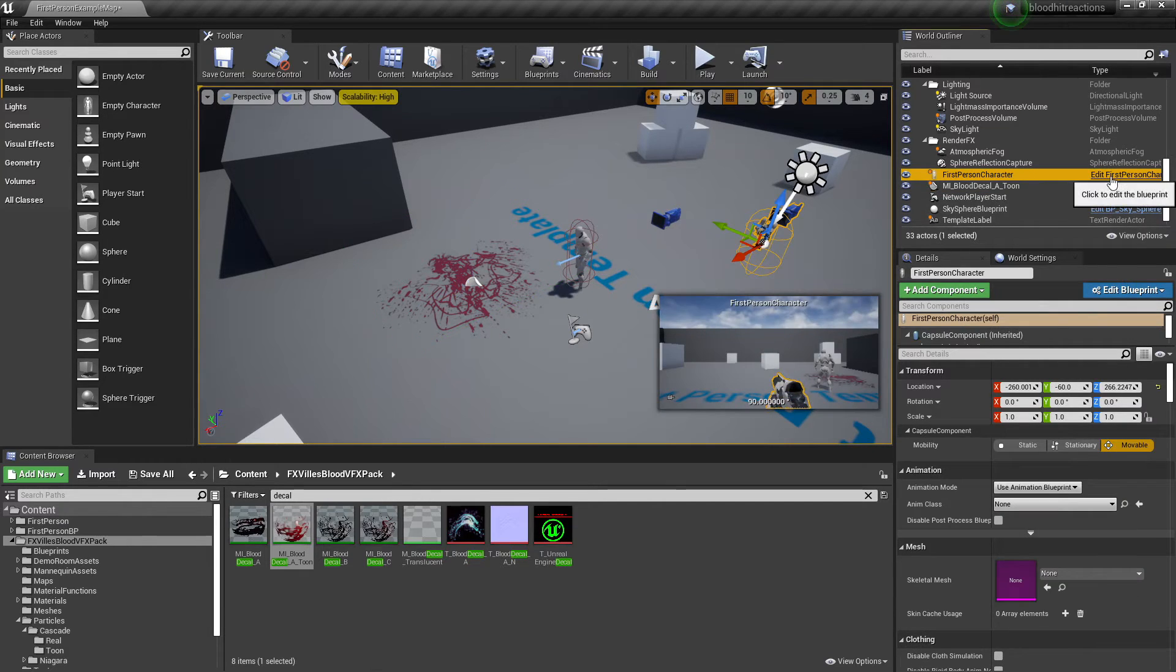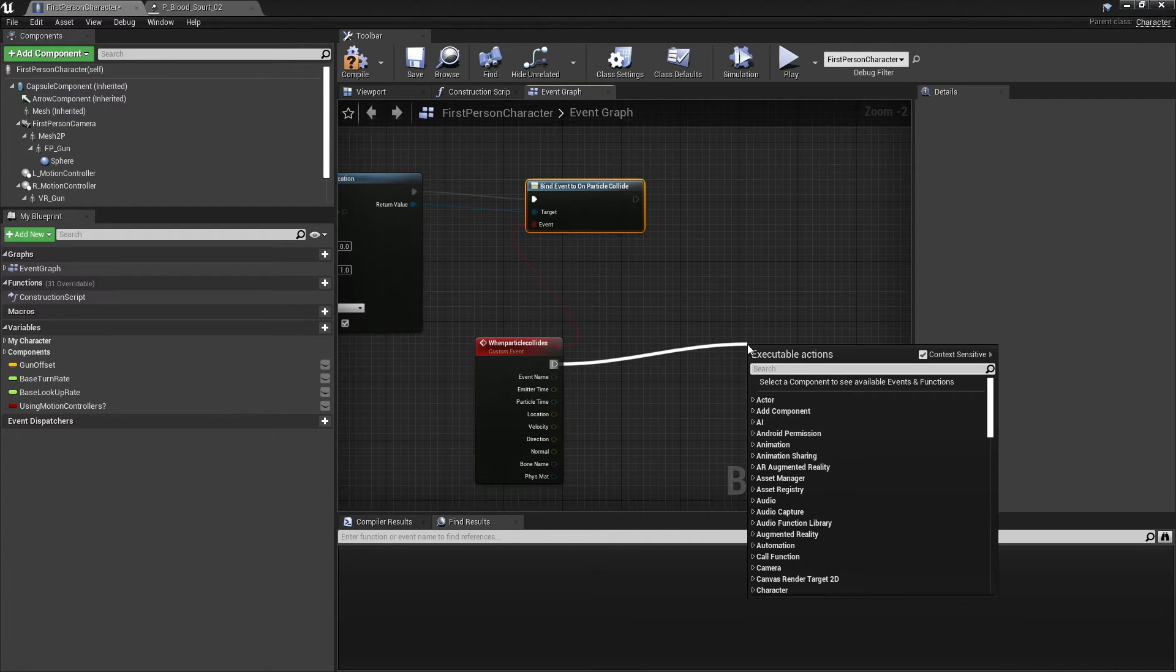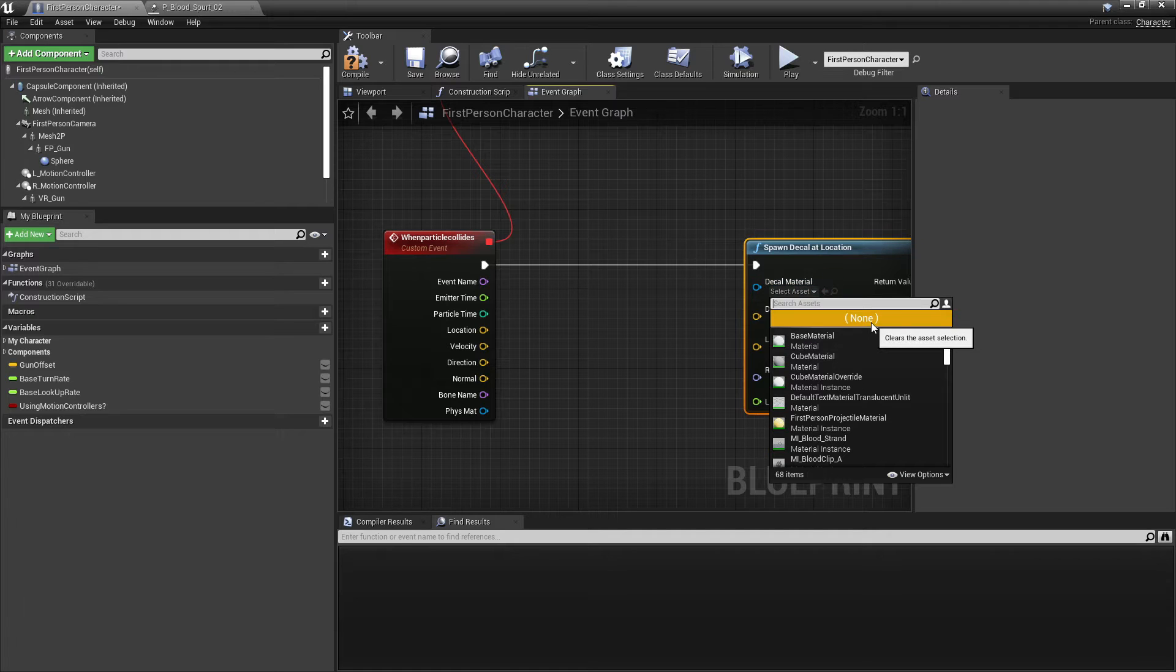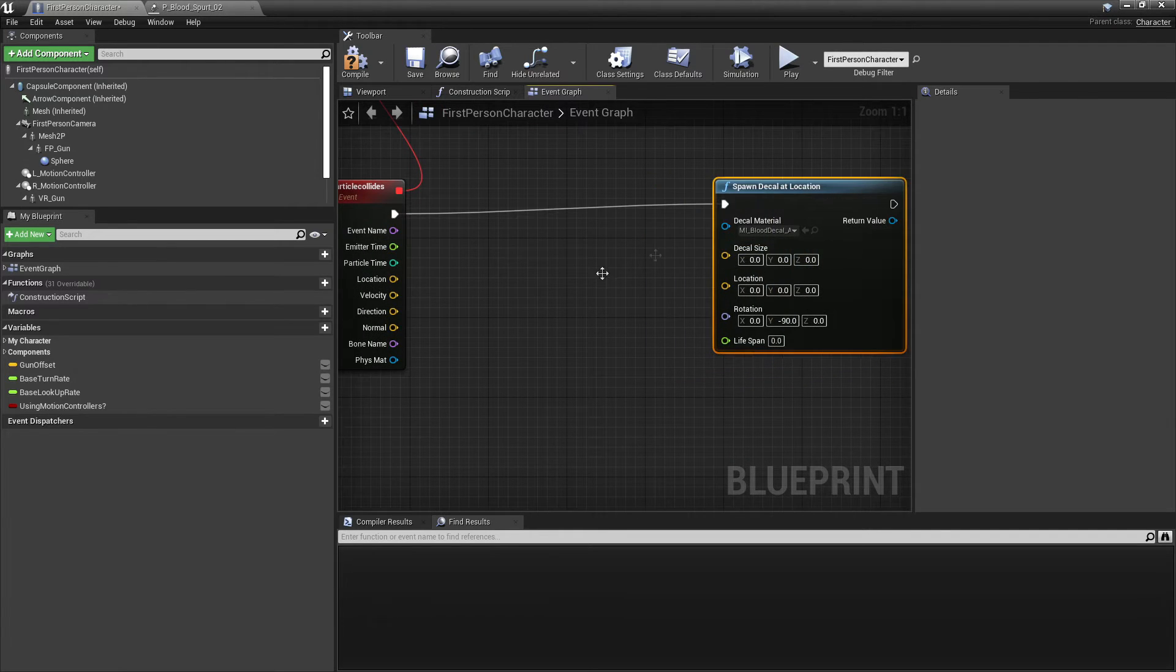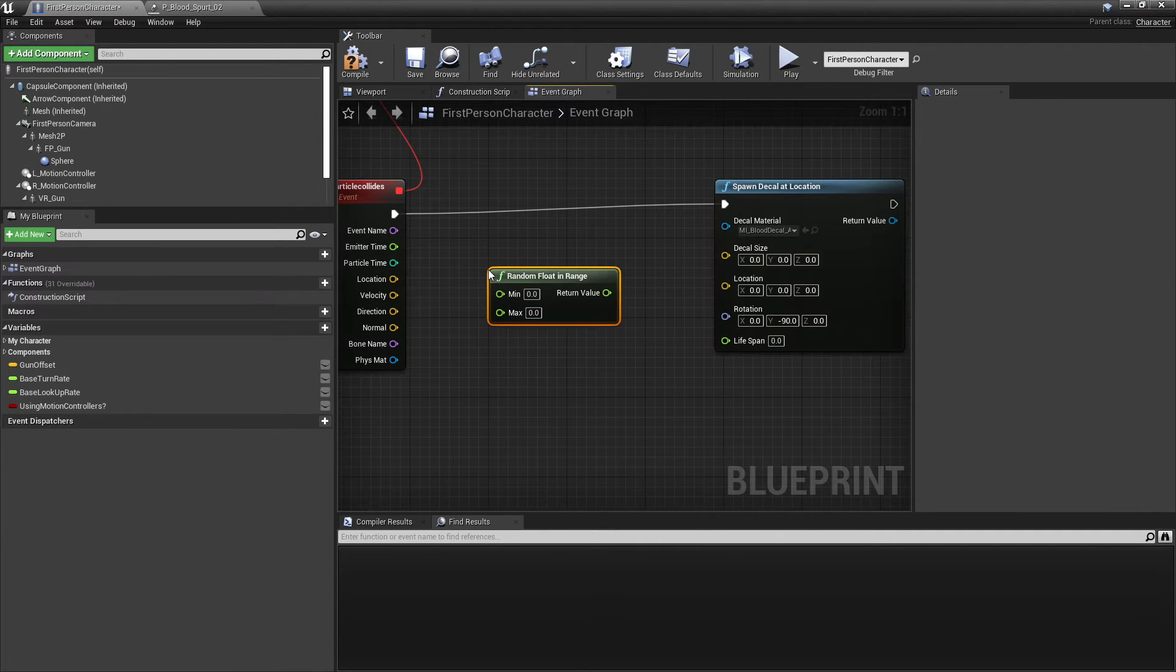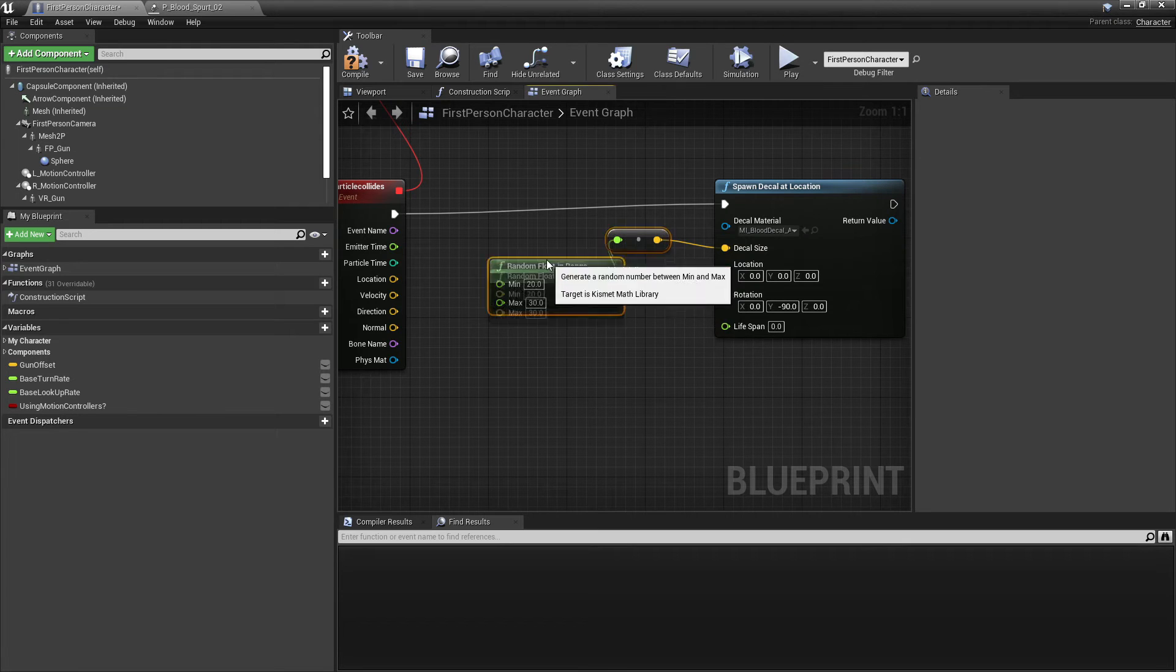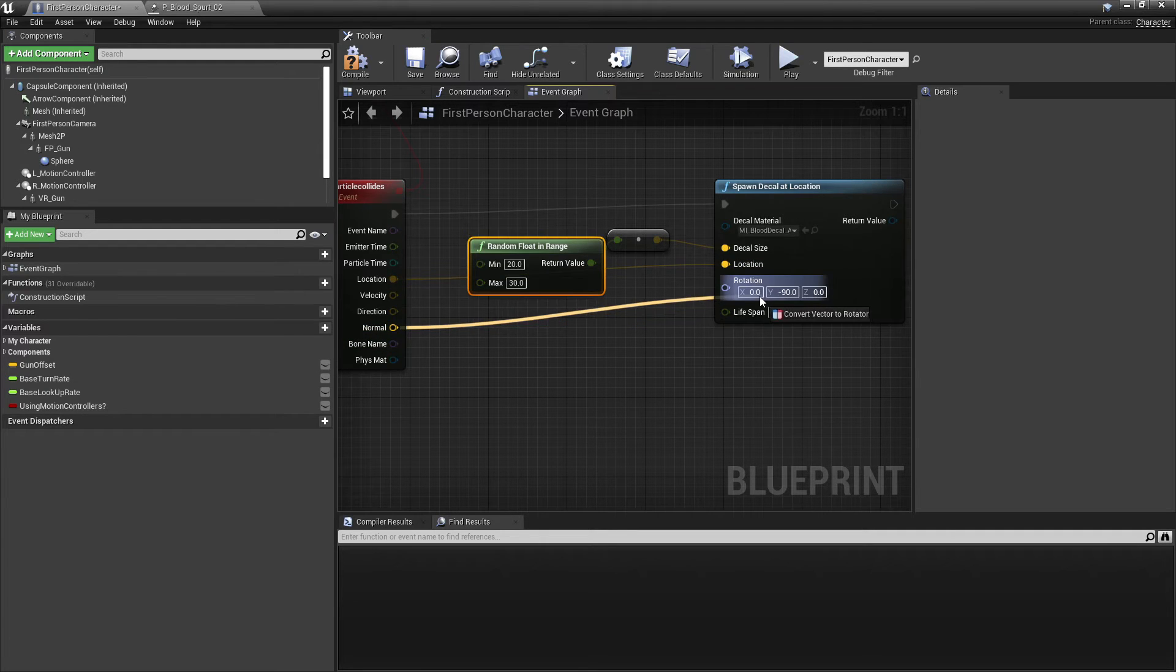So I'll go back to my first person character. So on this event we're going to spawn some decals. We're going to drag and look for spawn decal at location. So there are some decals in this project already, so I'm just going to use one of them, I'll just use decal blood decal A. And for the decal size, what you want to do is just right click and look for random float in range, and I found a range of 20 to 30 is good. And you just want to plug this into decal size so now the decals will also be a random size between those values. Then for the location we just want to plug this into location, and then rotation we just want to plug in normal.